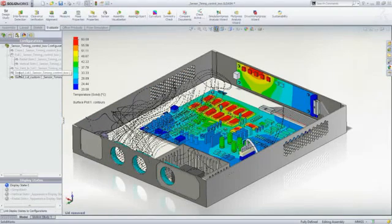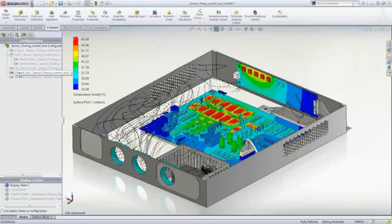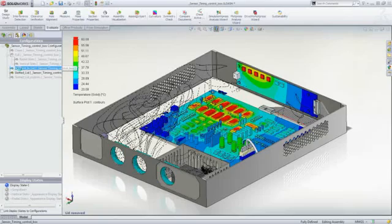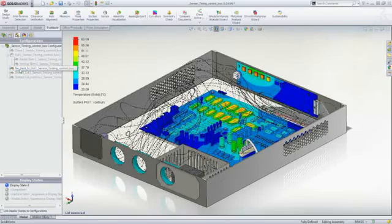Performing flow analysis inside SOLIDWORKS allows us to compare the different ventilation options just by swapping configurations. It also makes changes in design automatically accounted for in the analysis.